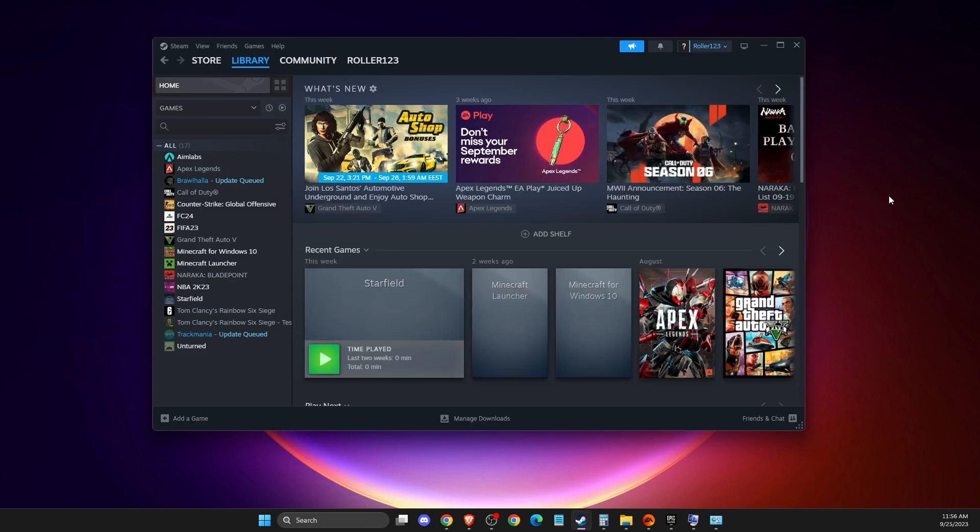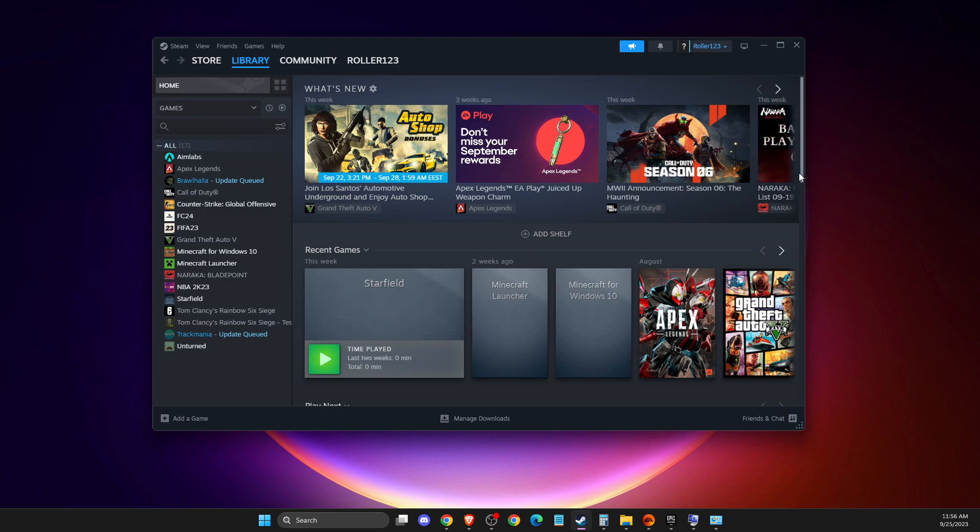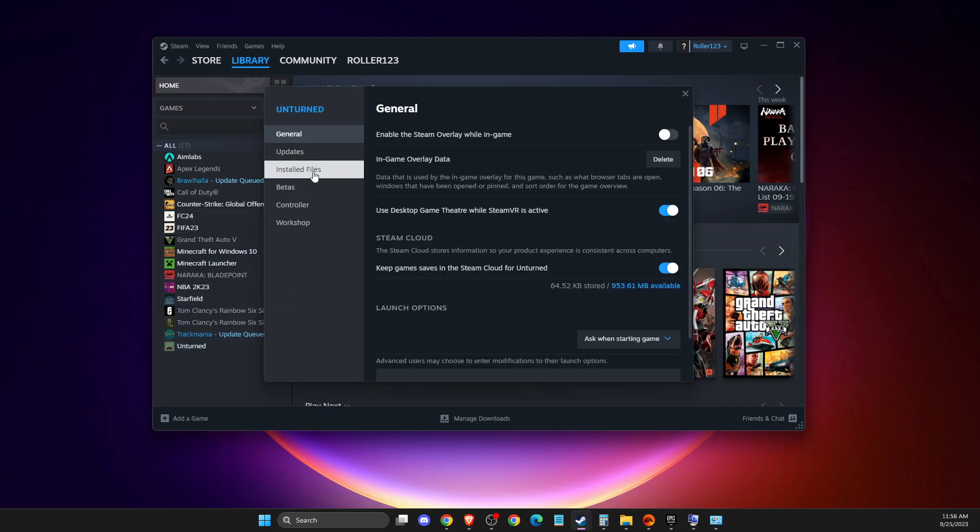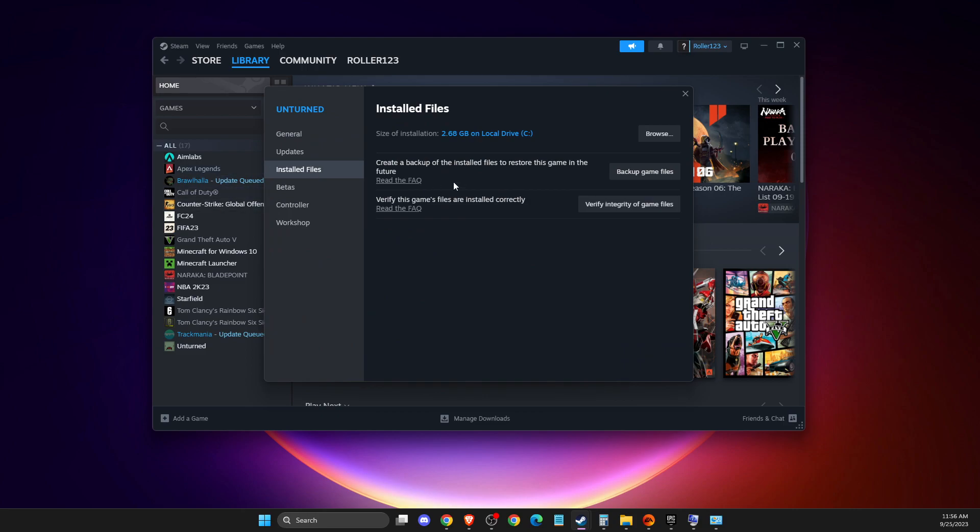If this doesn't help, make sure your game files aren't corrupted because it can cause lag or FPS drops. To verify integrity of game files, right-click on the game, go to Properties, Installed Files and verify integrity of game files.